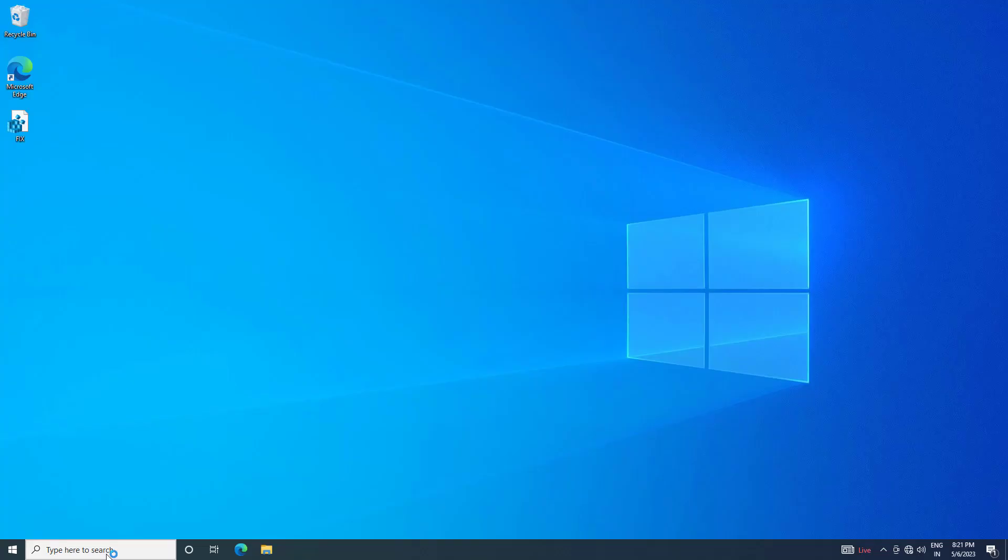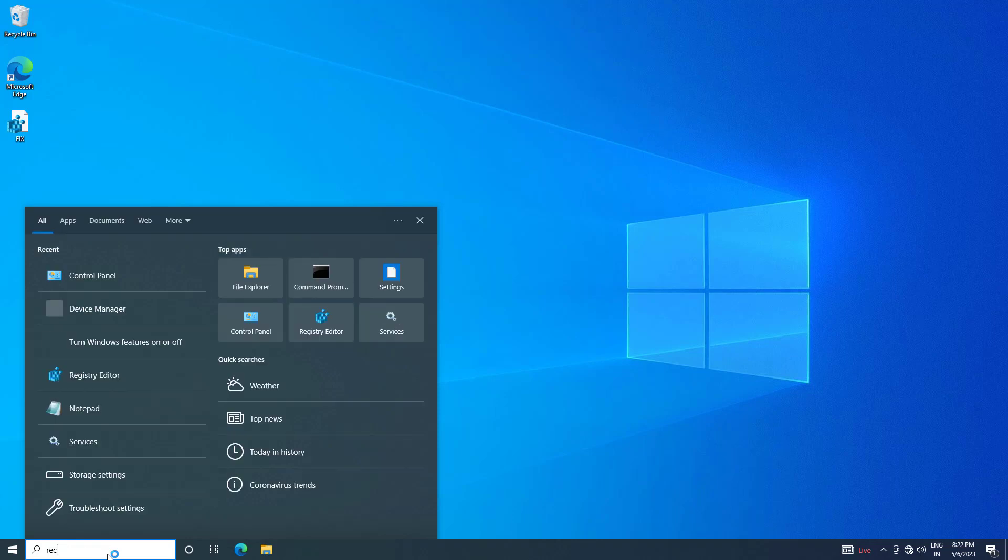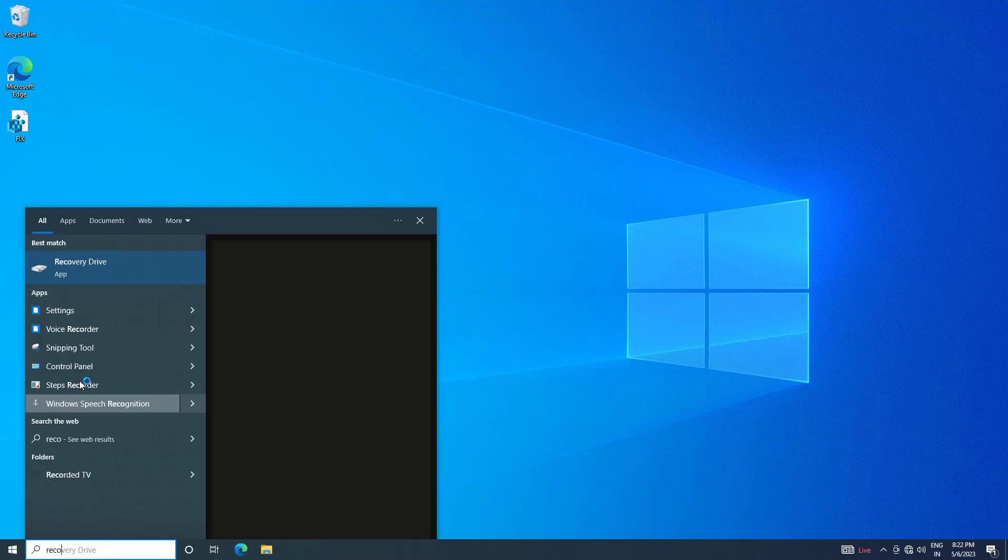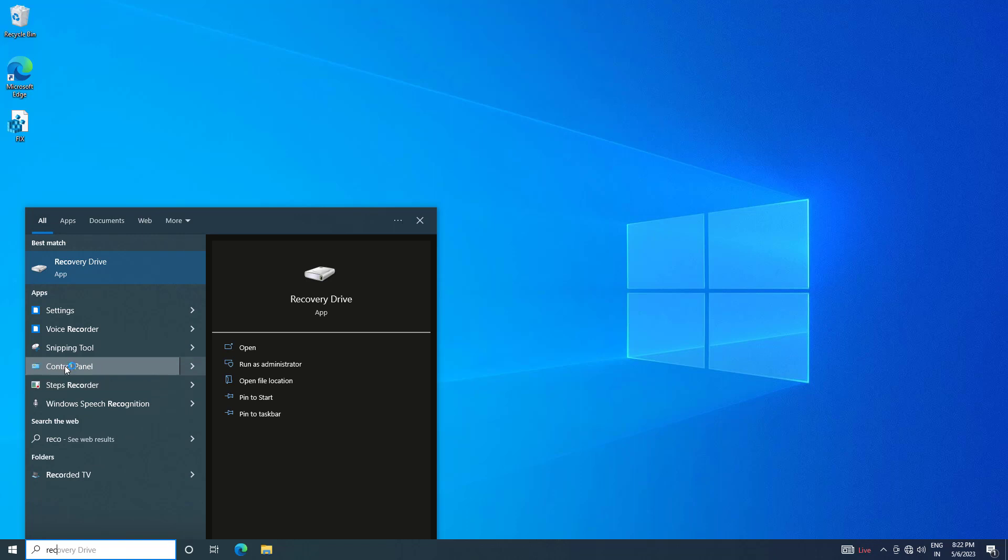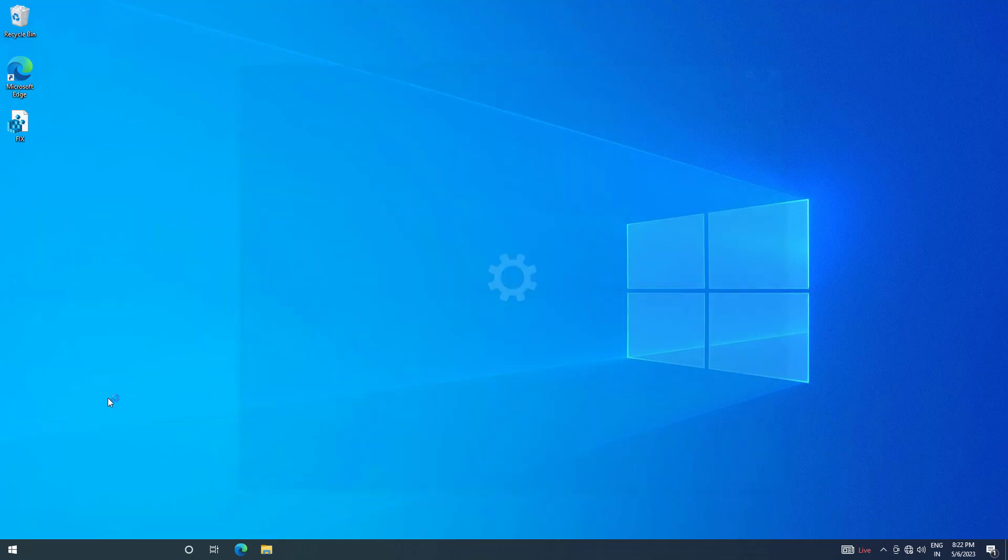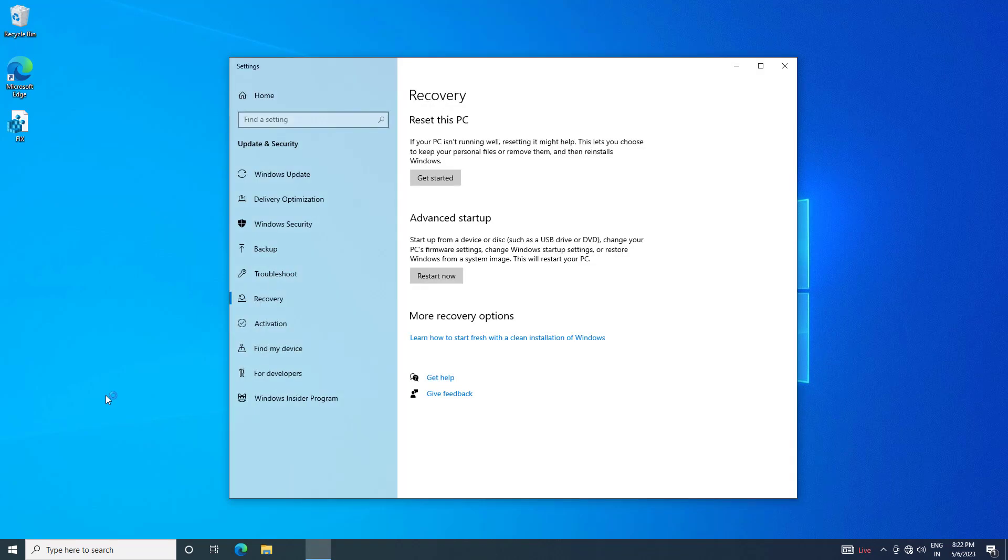If that didn't work, open start and type recovery option. Open recovery option. Click on restart now.